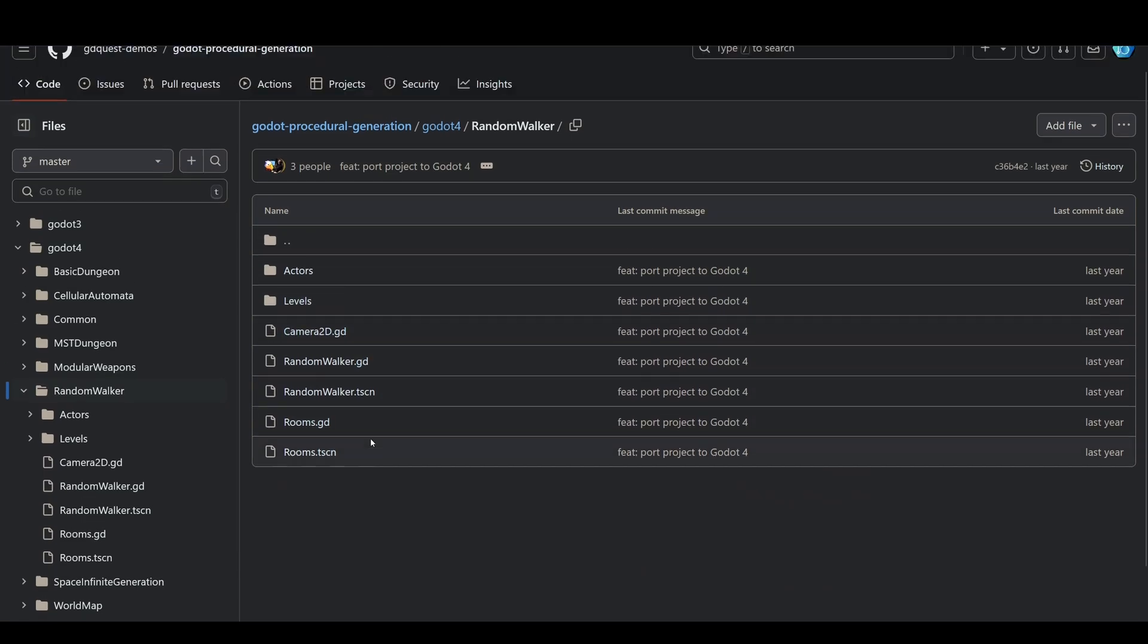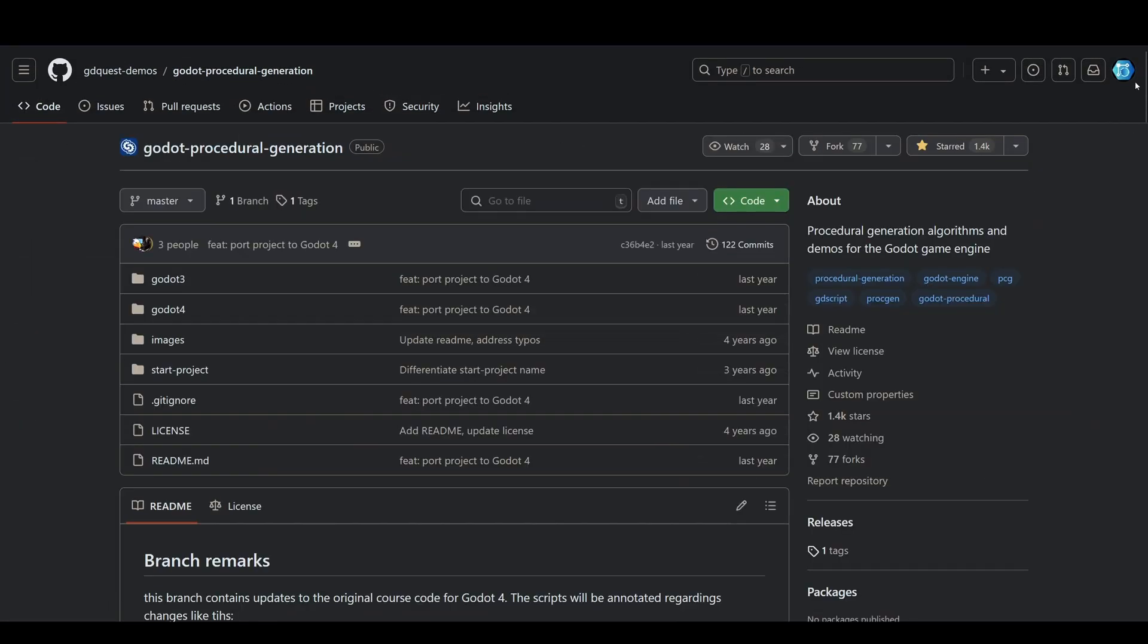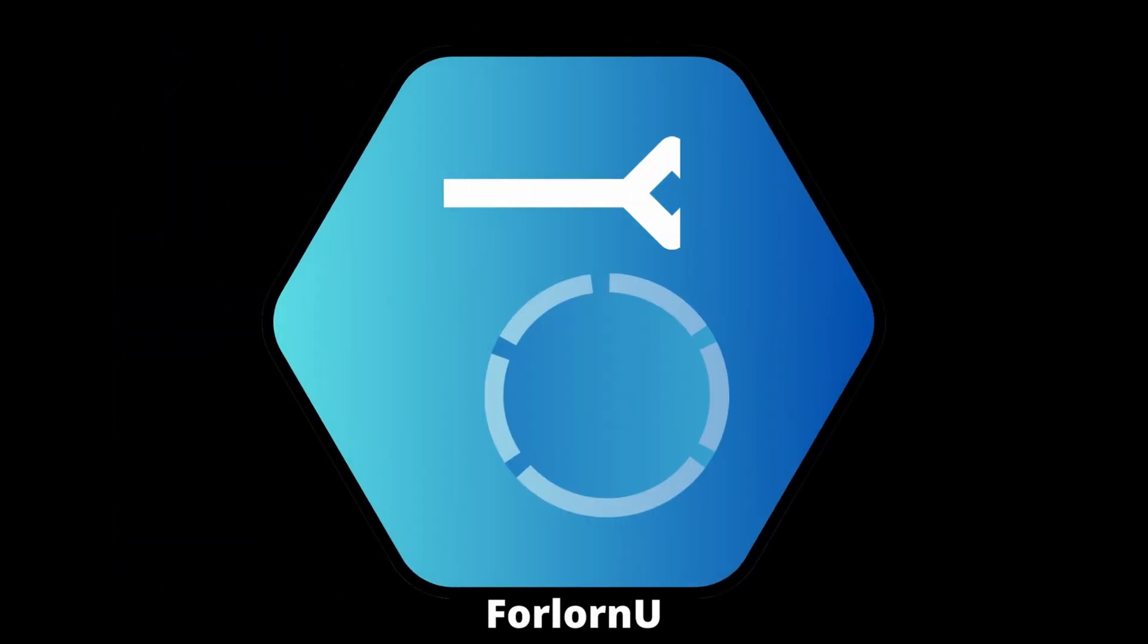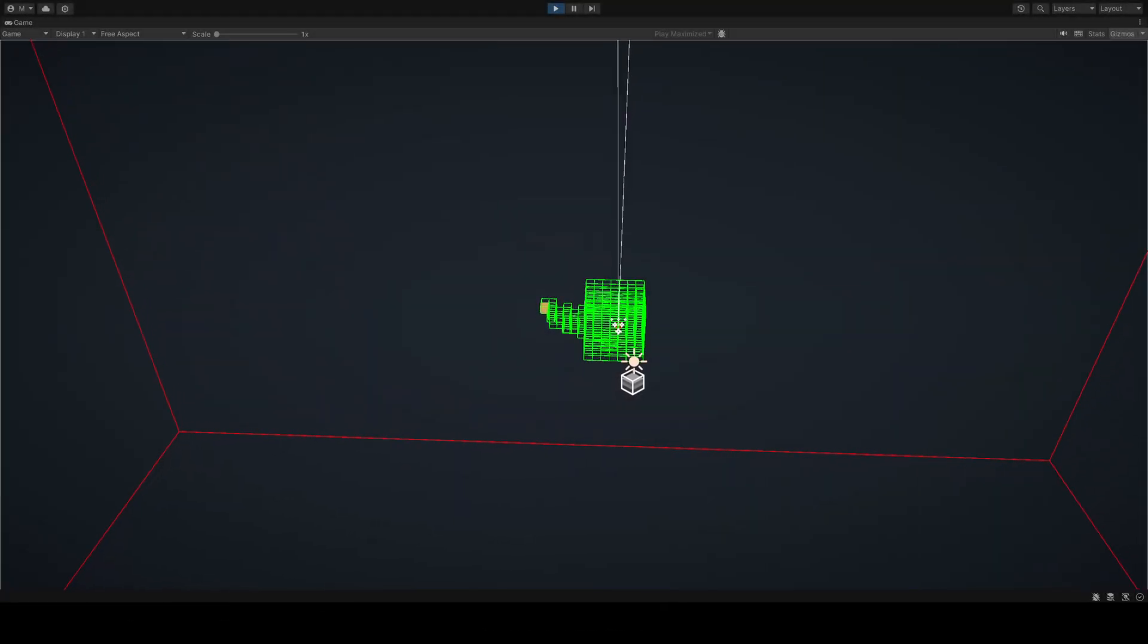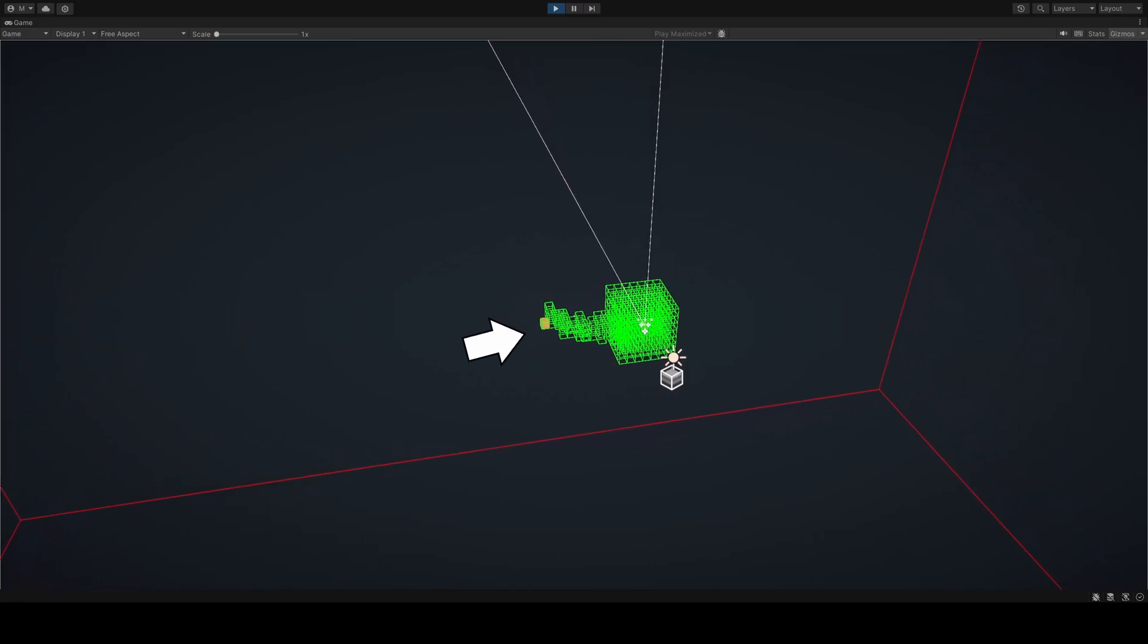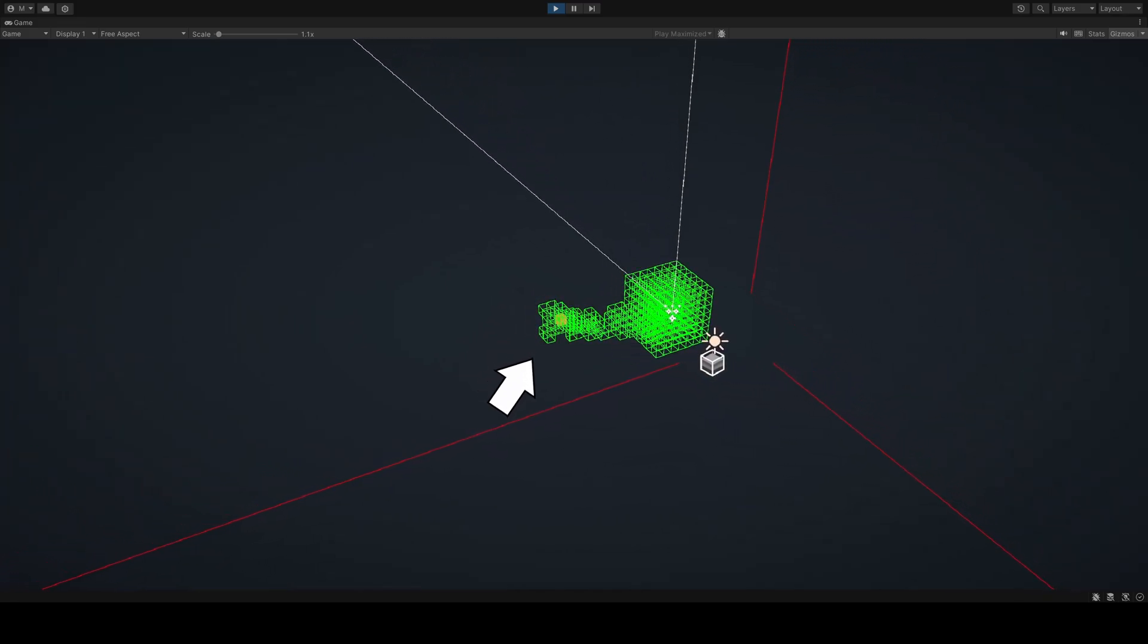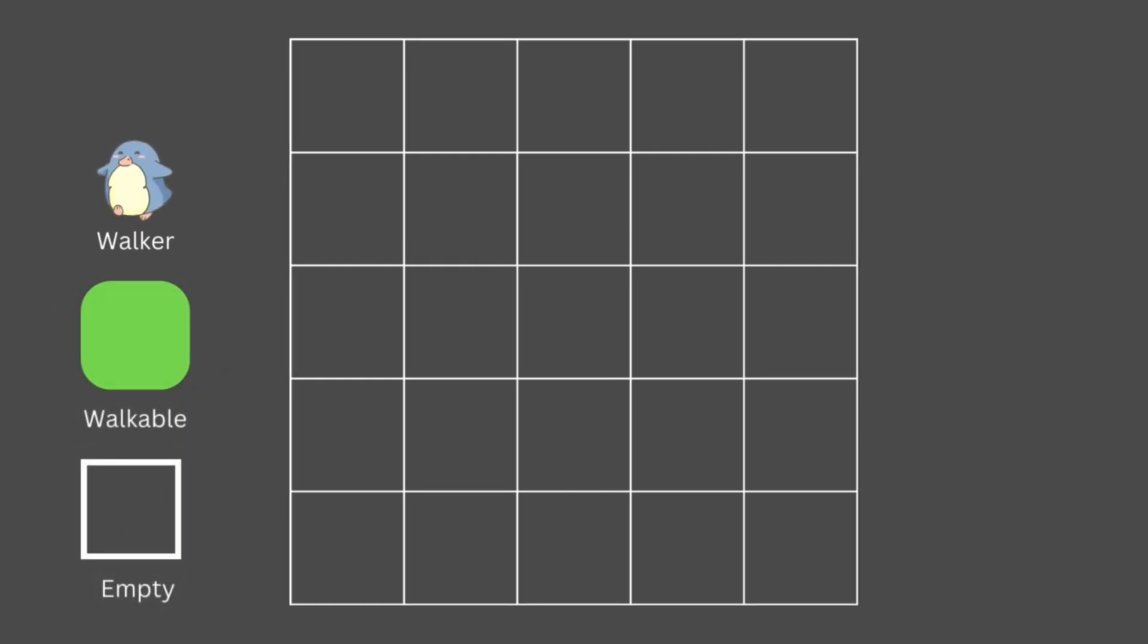You will find relevant links to everything we talk about in this video in the description down below. So first off, we have a walker. Now really, this is just a point in space, typically snapped to some grid position. We can visualize the walker here as a cute penguin. The walker's job is to randomly move around the grid from position to position and place tiles, or at the very least remember the positions that it has touched.